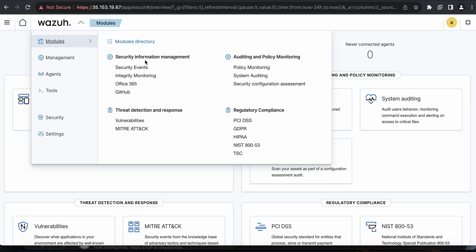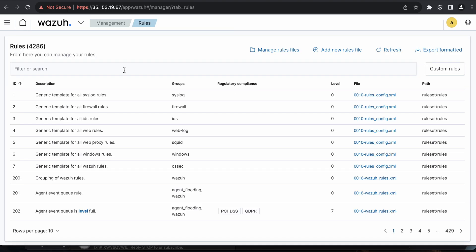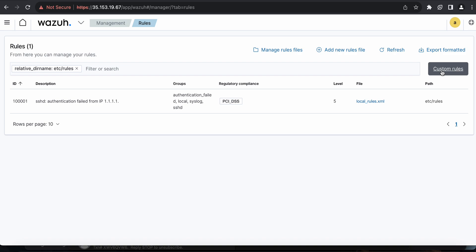The four key modules supported by Wazuh are: security event management, auditing and policy monitoring, threat detection and response, and regulatory compliance. Under management and administration, you have rules and decoders — you can configure your own custom rules if you like. Wazuh provides quite a few built-in rule sets.